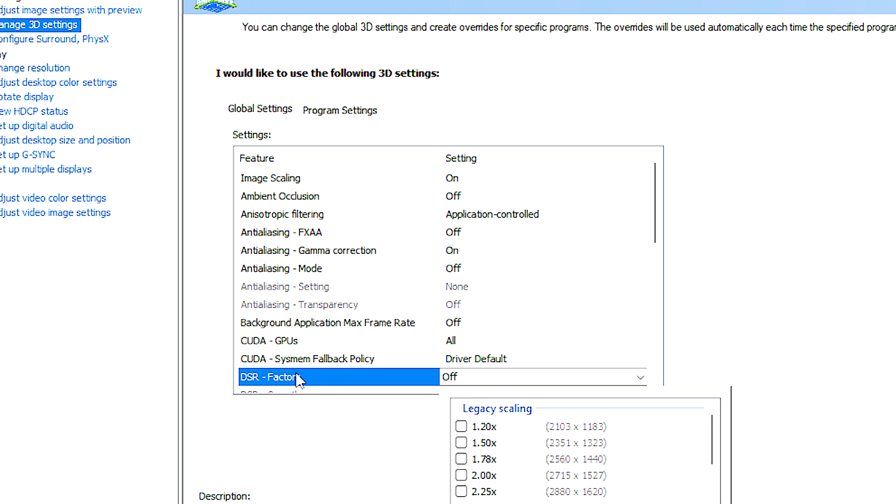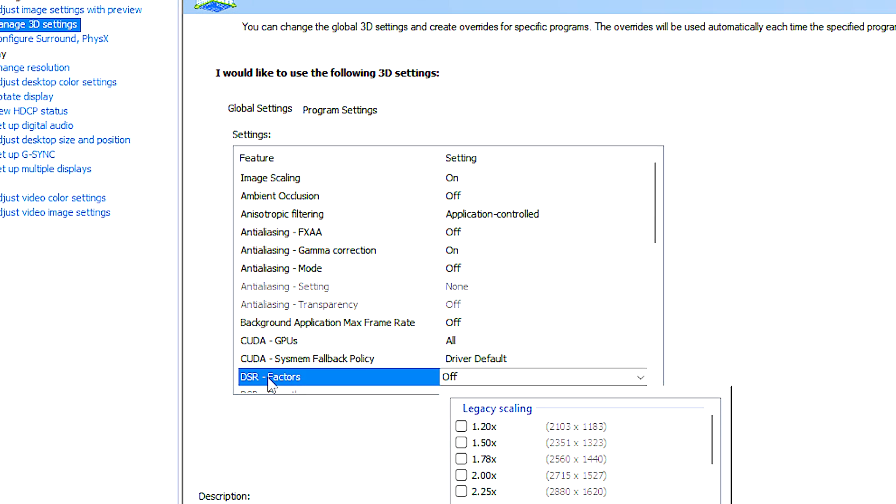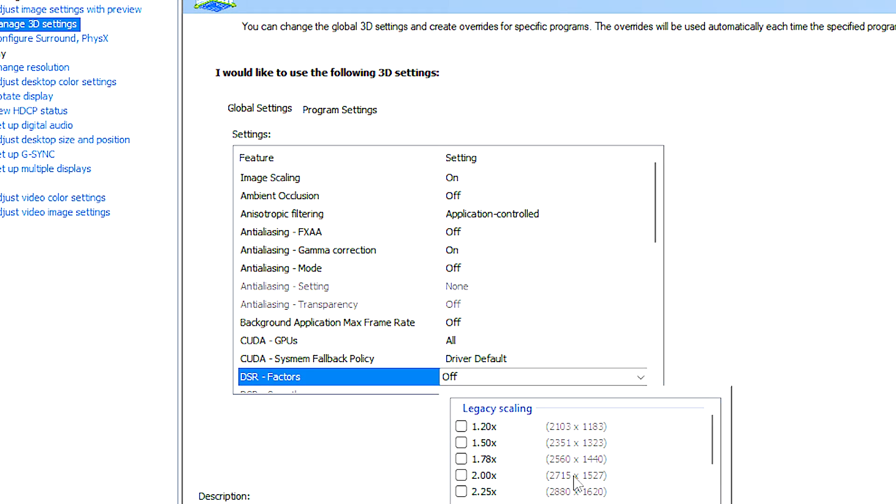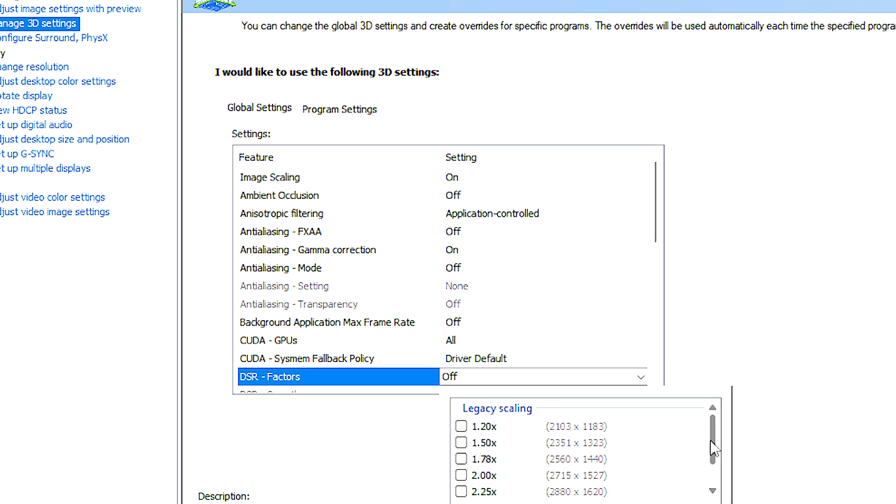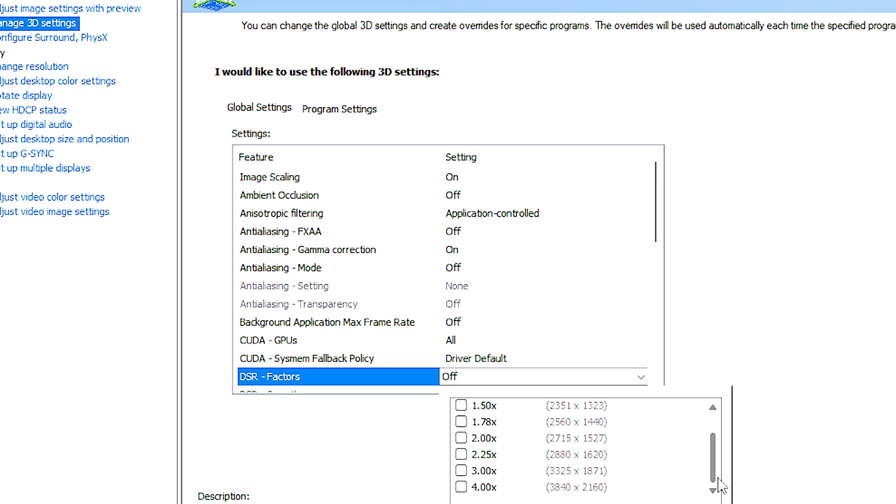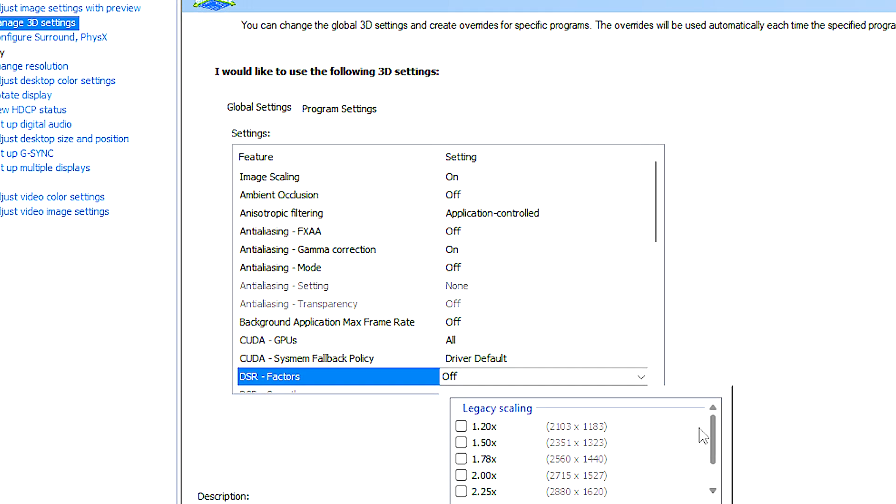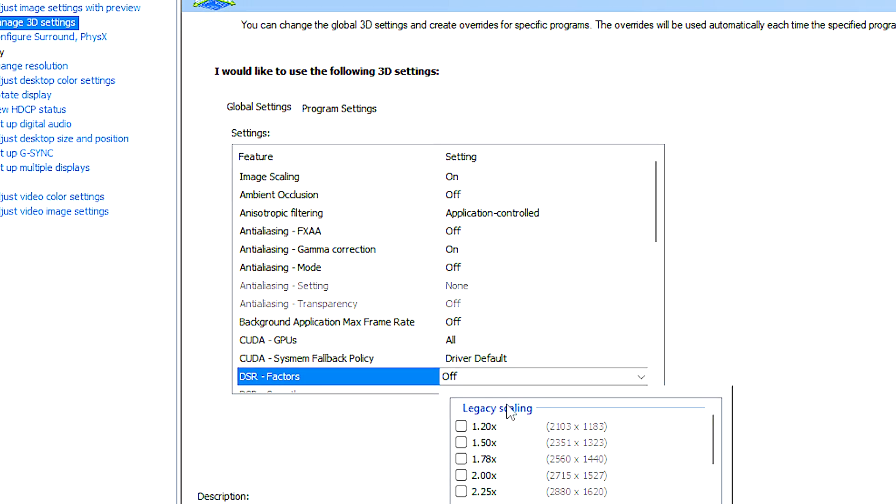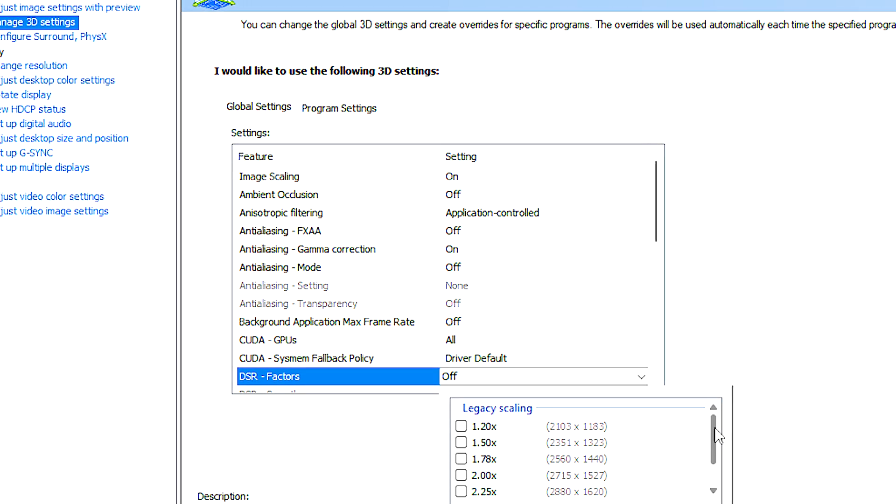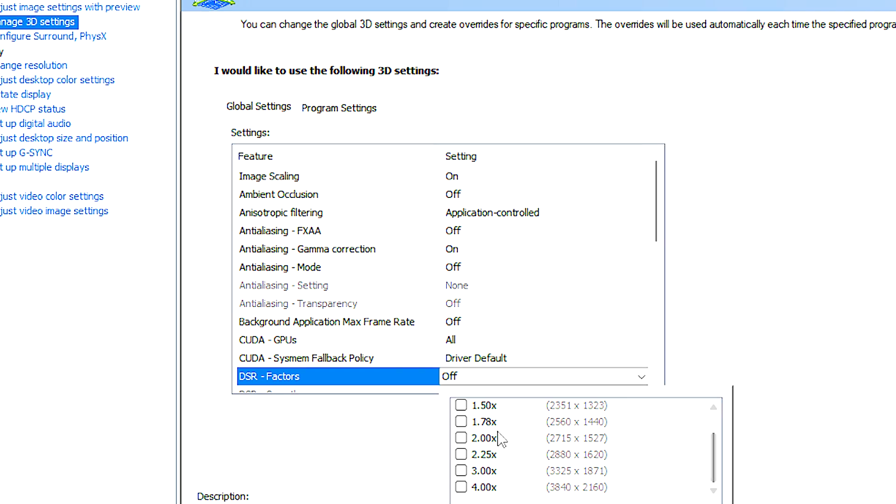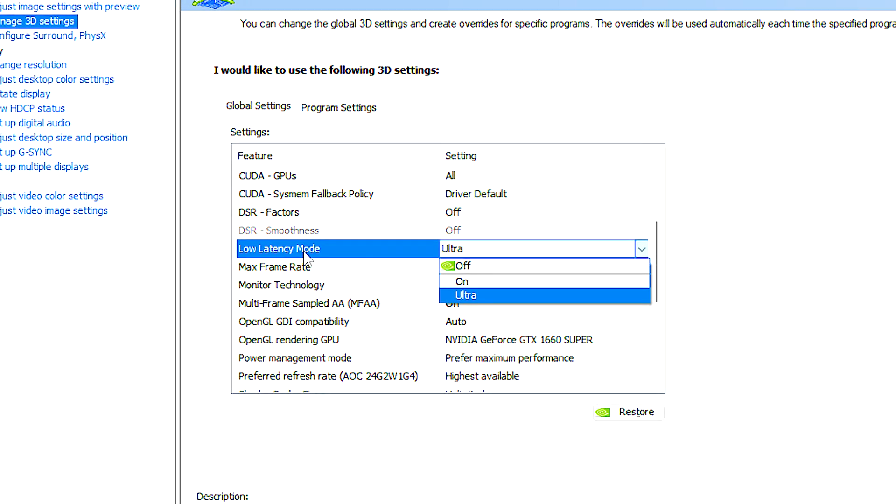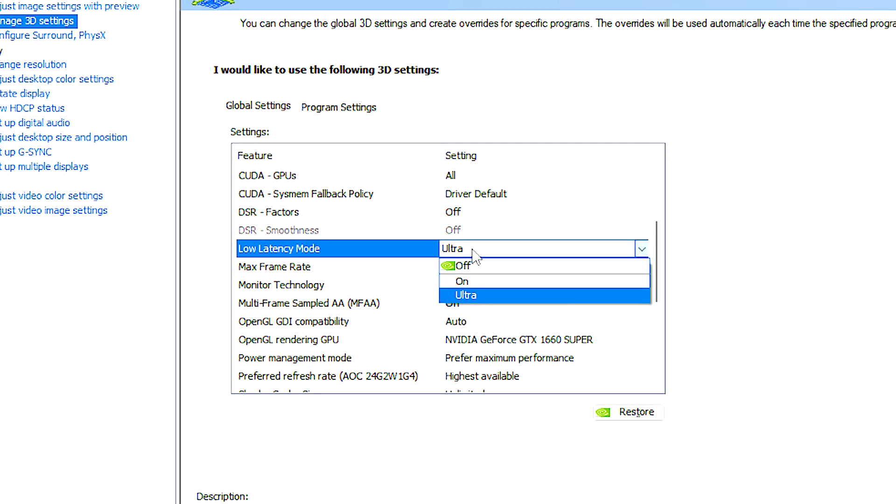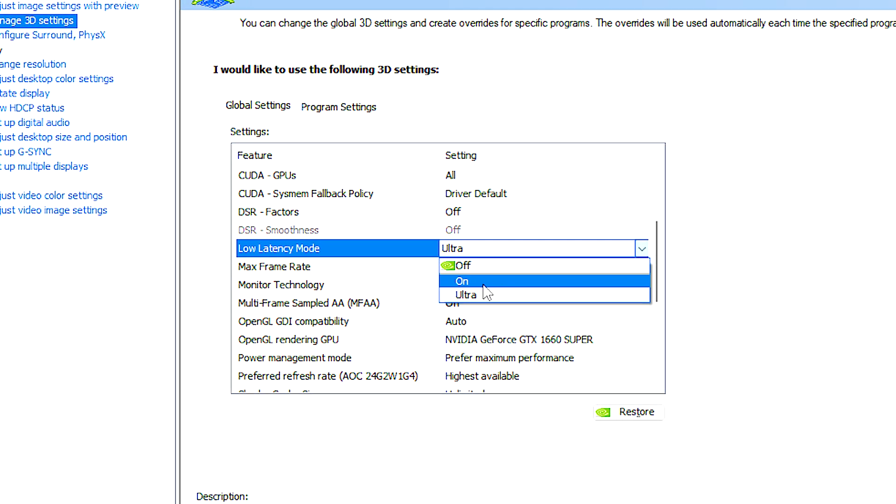DSR is a feature that allows users to render a game at a higher resolution than their monitor's native resolution, and then scale it down to fit the monitor's resolution. Low latency mode is a feature designed to reduce the input lag in games.